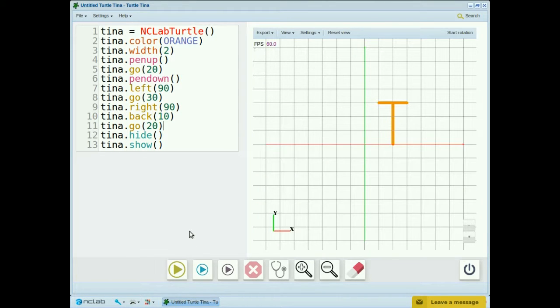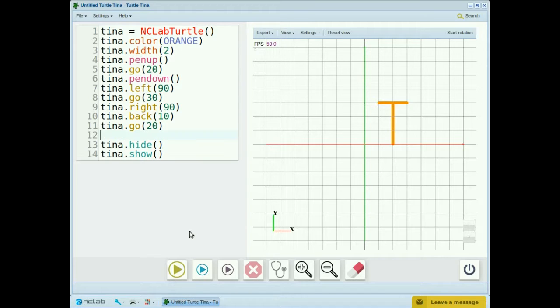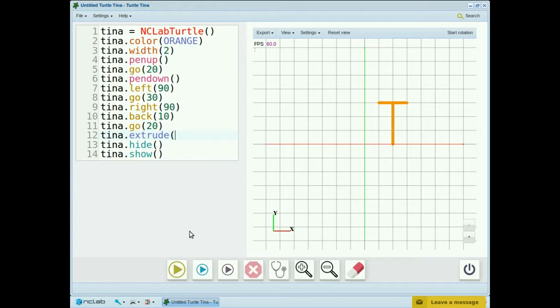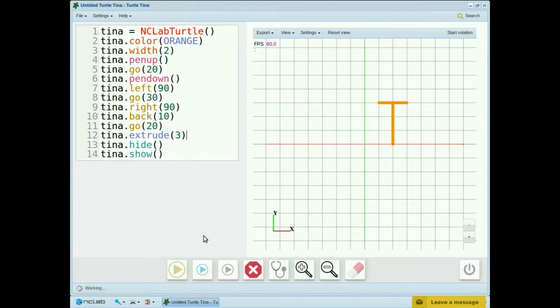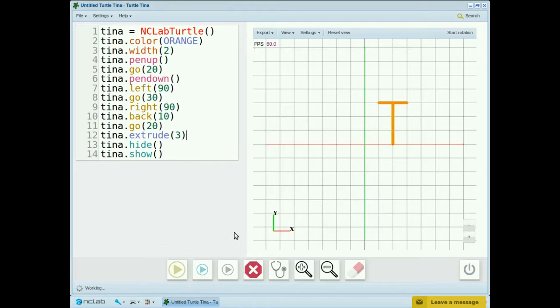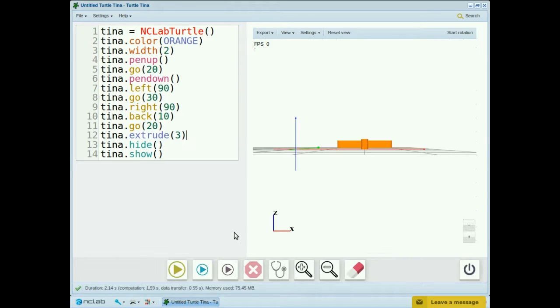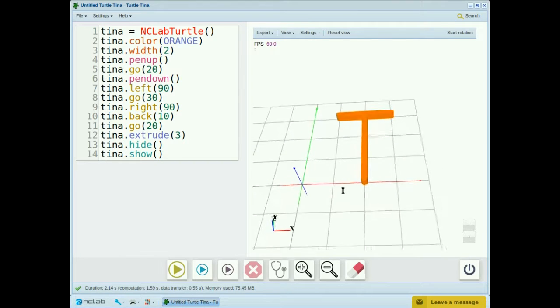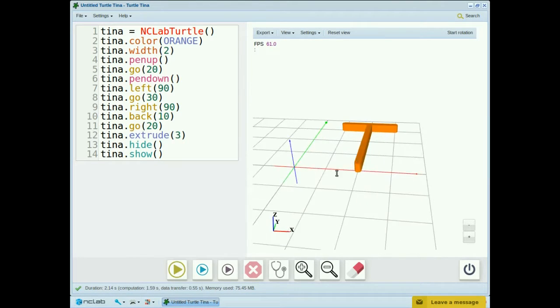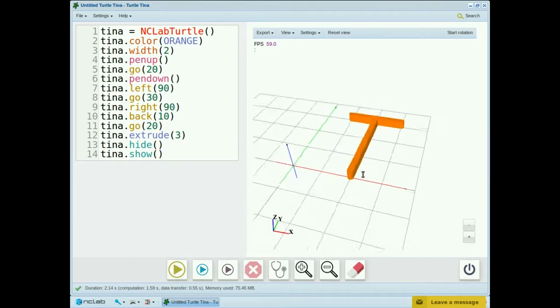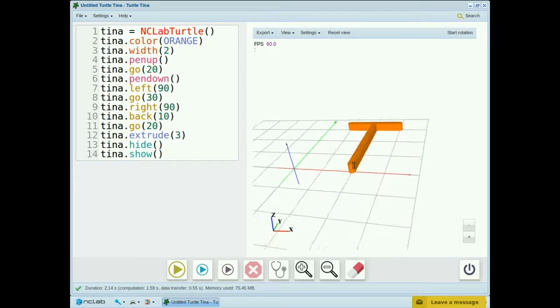Now that we've drawn our T, let's add an extrude command to give our design a thickness. It's tina.extrude 3. Now our design is 3D and we can actually print it out on a 3D printer.